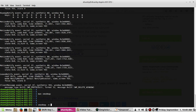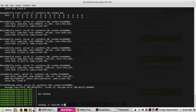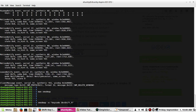So the command is: xmodmap -e and then the expression as a string. Here I'll assign key code 36 — which is Return — to Shift_R. So: keycode 36 = Shift_R. Once I press Enter, key code 36 will now act as the Shift Right button.